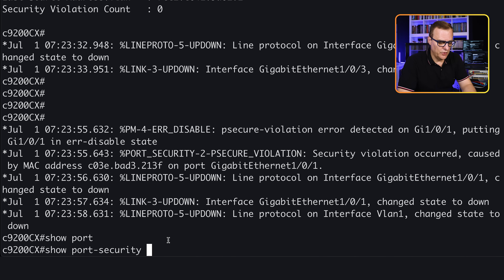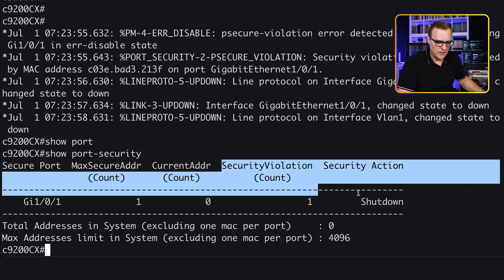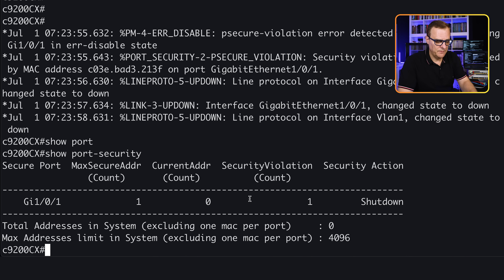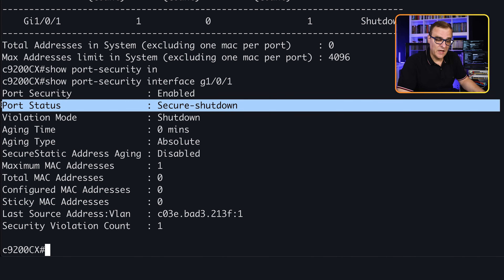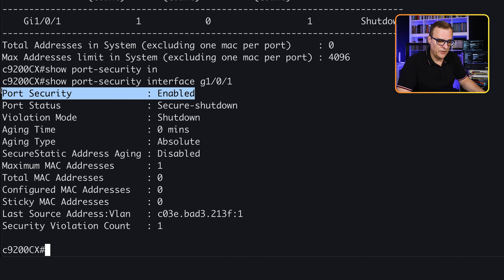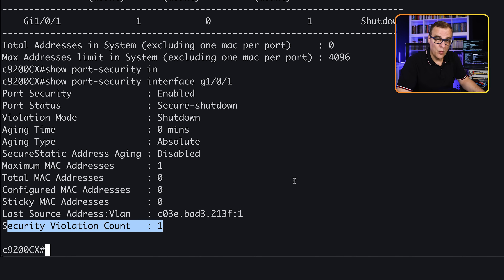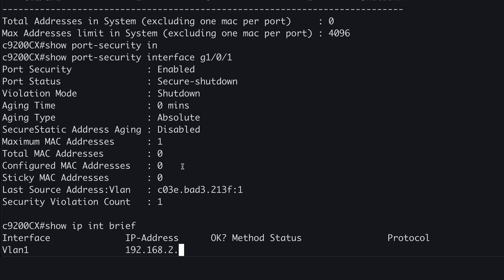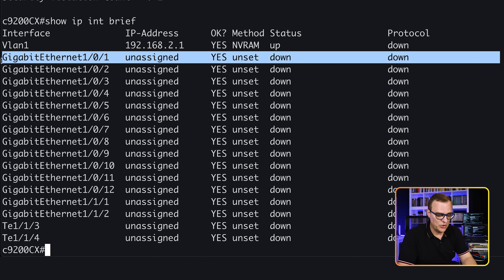Only one MAC address is allowed by default. 'Show port-security' — configuration is maximum MAC address one, violation count is one, port has been shut down. If we look at that interface, GigabitEthernet 1/0/1, the status is now secure-shutdown. The port has been shut down because the violation mode is shutdown, which is the default. 'Show ip interface brief' — notice the port is down even though we have our cable connected.